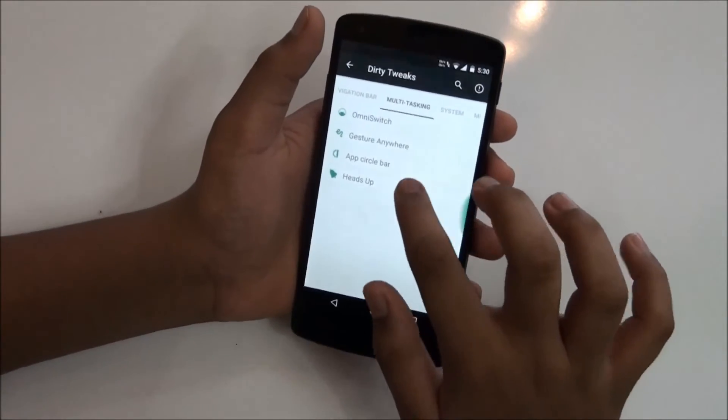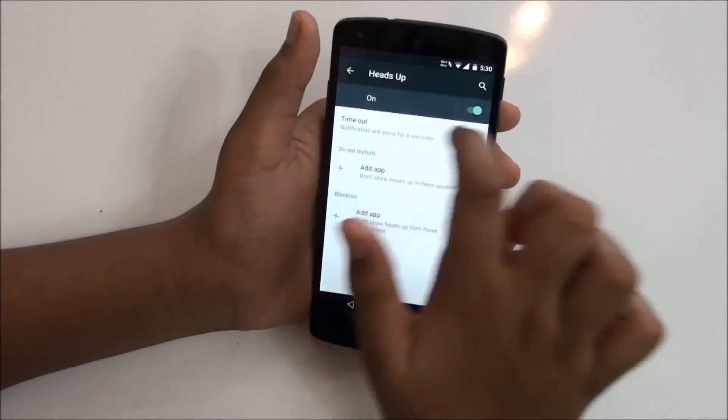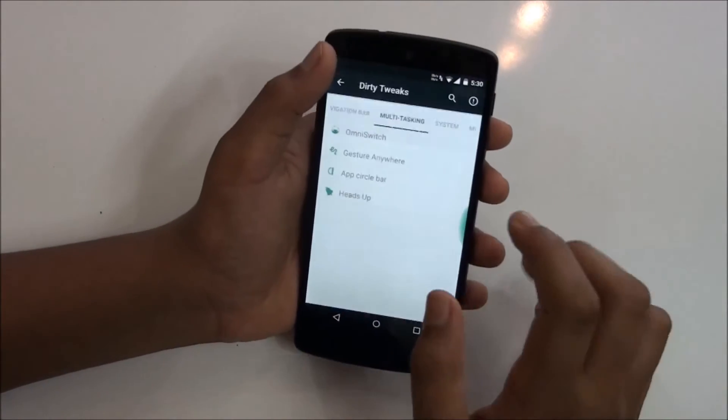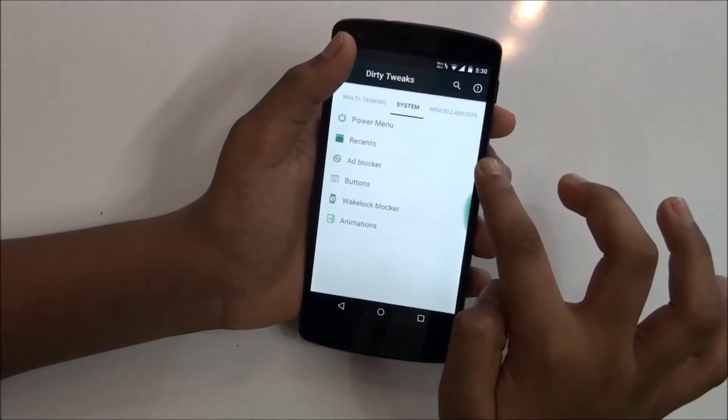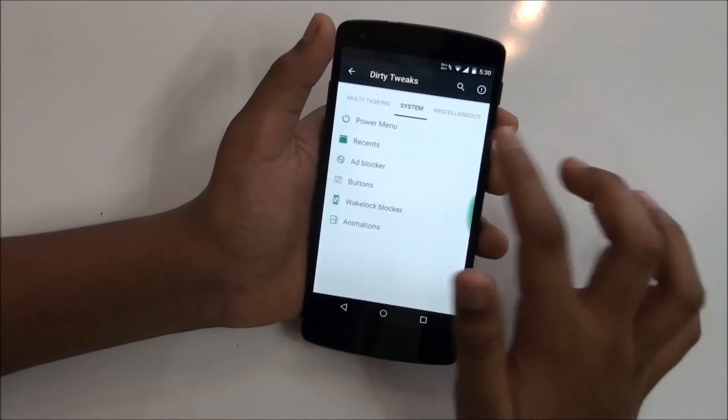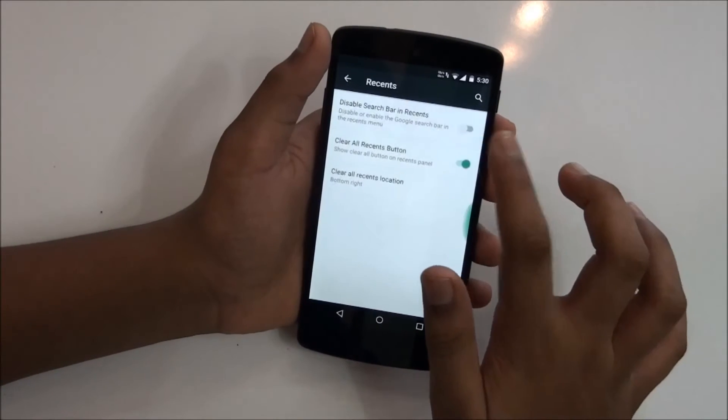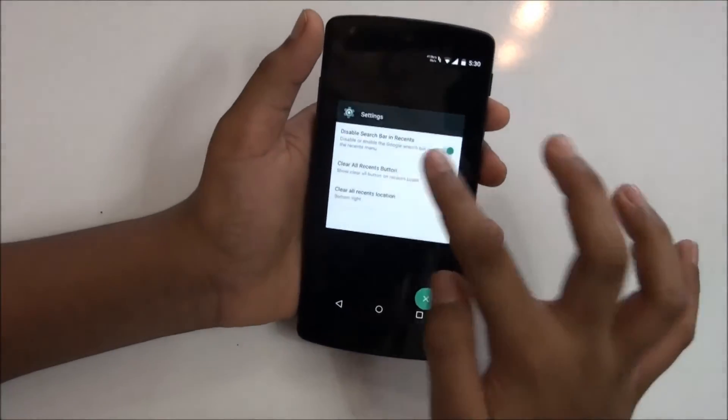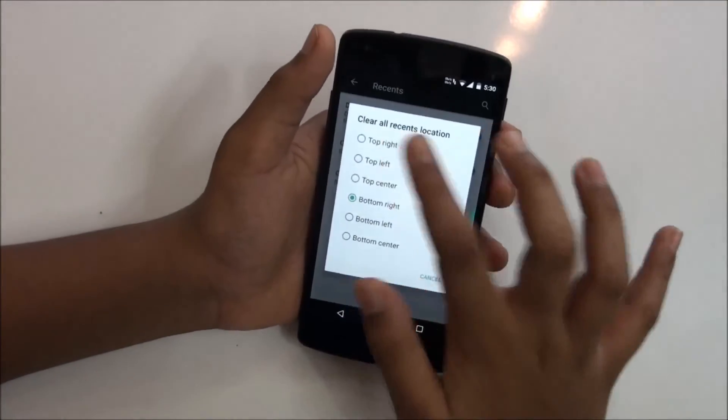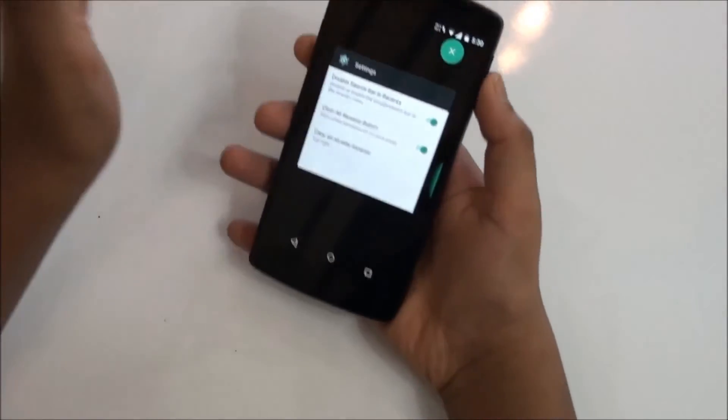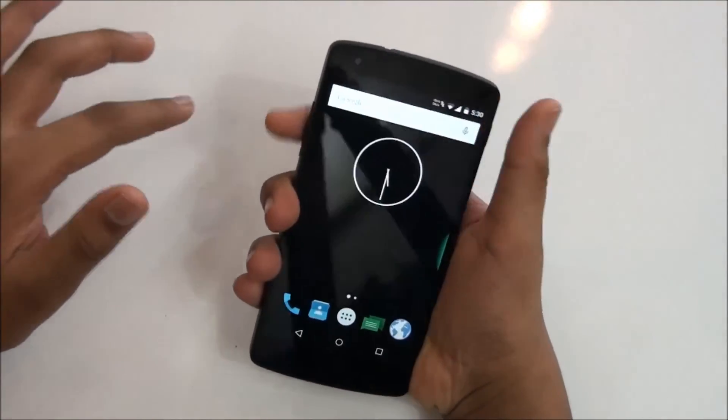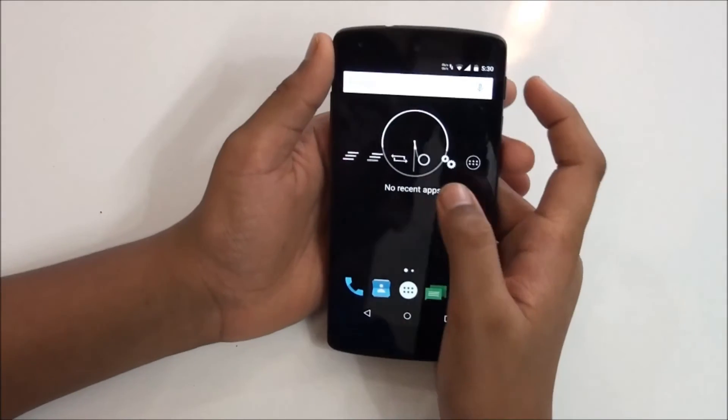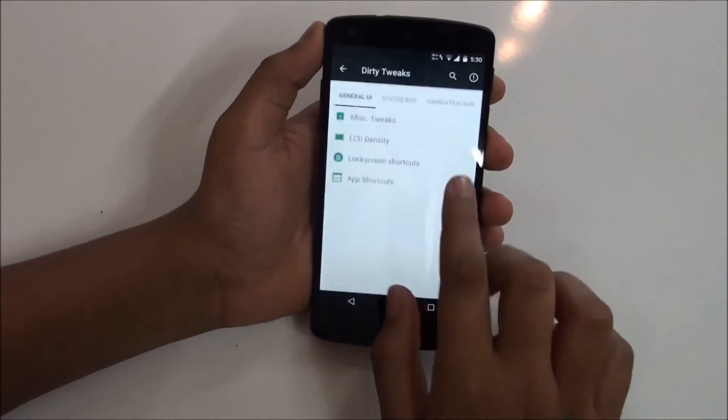This is, as I told you, one of the most customizable ROMs. You get heads up, so if you don't like that heads up notification on the top you can just disable that if you want. You get systems, so these are pretty much all the system features. You get recents from which you can disable recent search bar, and you can just change it to top right if you want. I am comfortable with the top one.